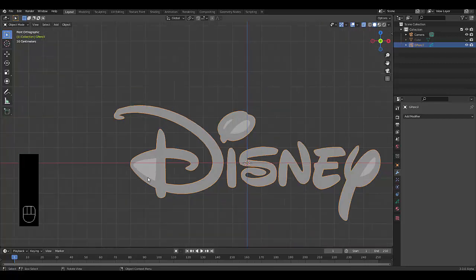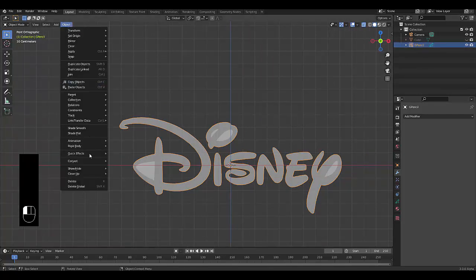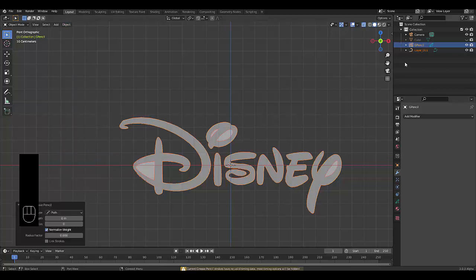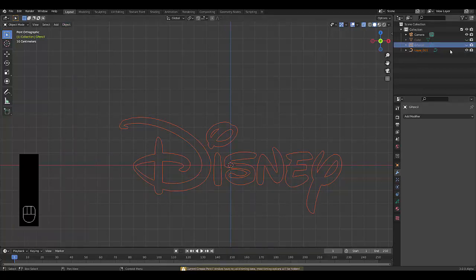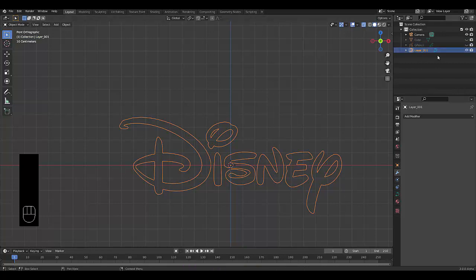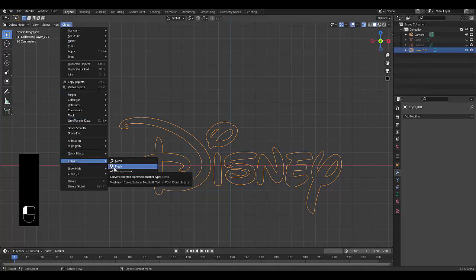This is currently a grease pencil format, so click Object, Convert to Path. Now we can hide the grease pencil format, click on the path. This is technically a curve. Nice thing about a curve, it's very easy to convert to a mesh. Click Mesh.